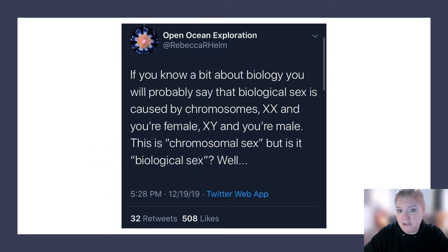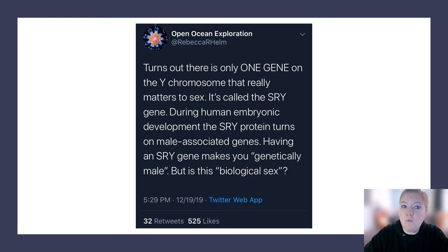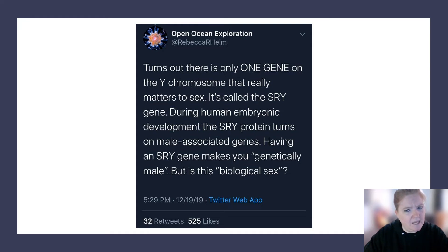If you know a bit about biology, you'd say biological sex is caused by chromosomes: XX you're female, XY you're male. This is chromosomal sex — but is it biological sex? It turns out there's only one gene on the Y chromosome that really matters: it's called the SRY gene. During human embryonic development, the SRY protein turns on male-associated genes. So having an SRY gene makes you genetically male — but is this biological sex?